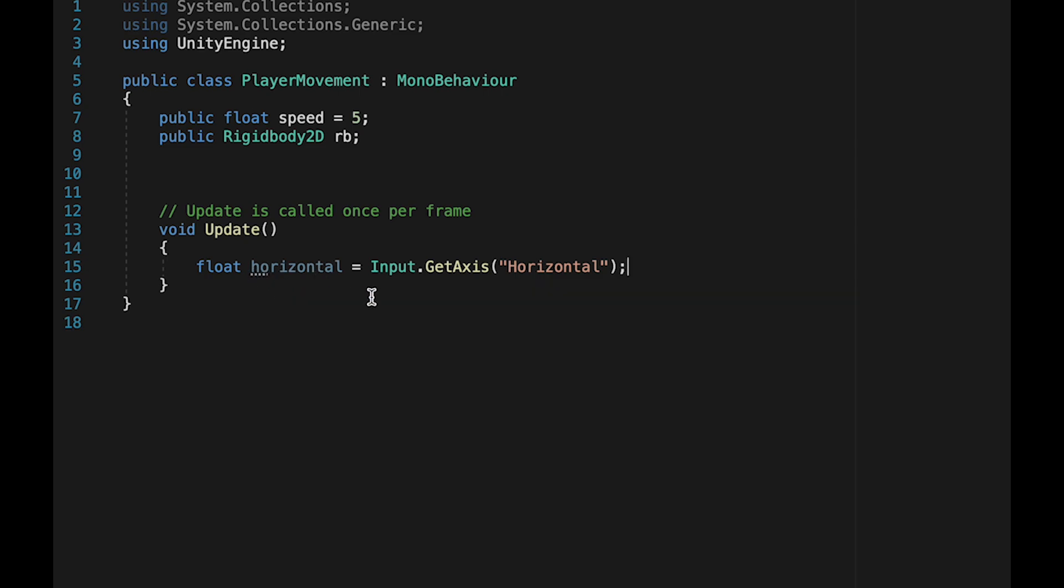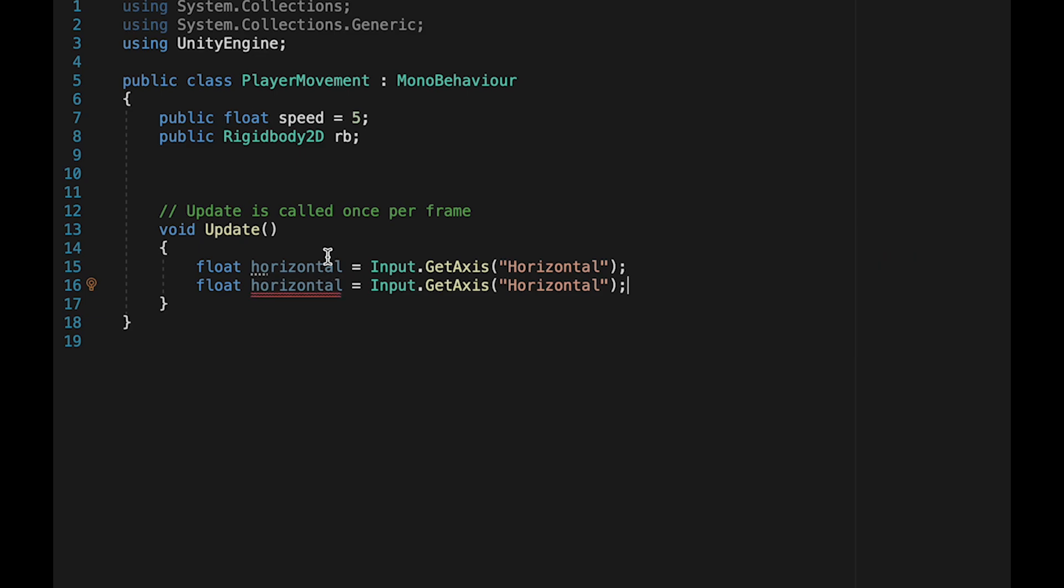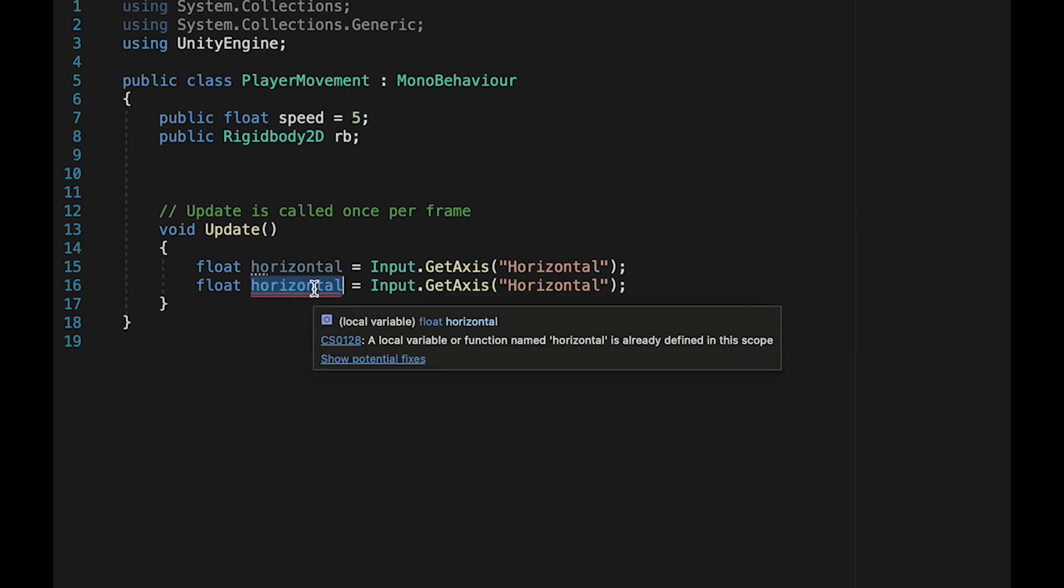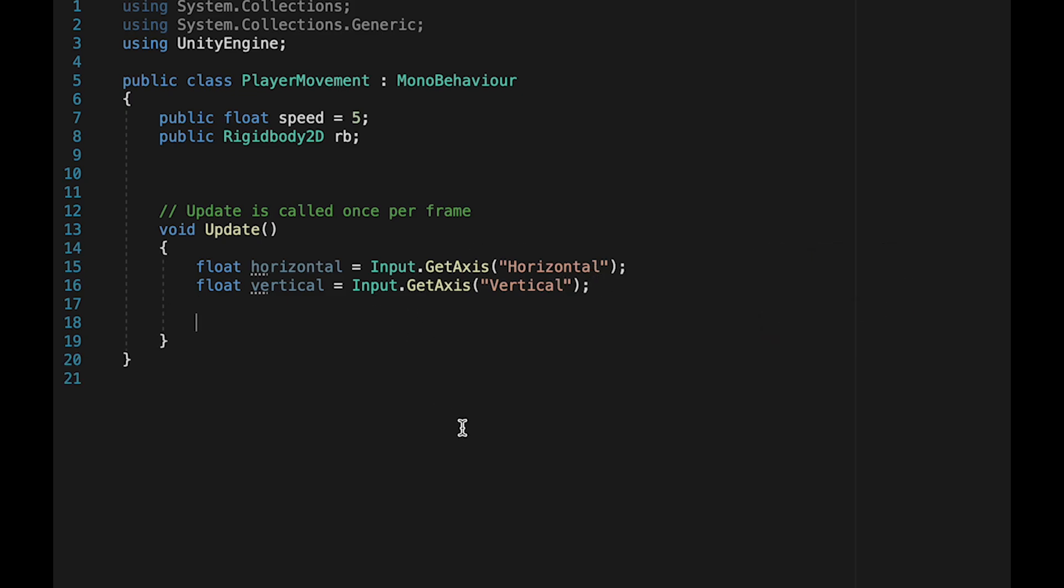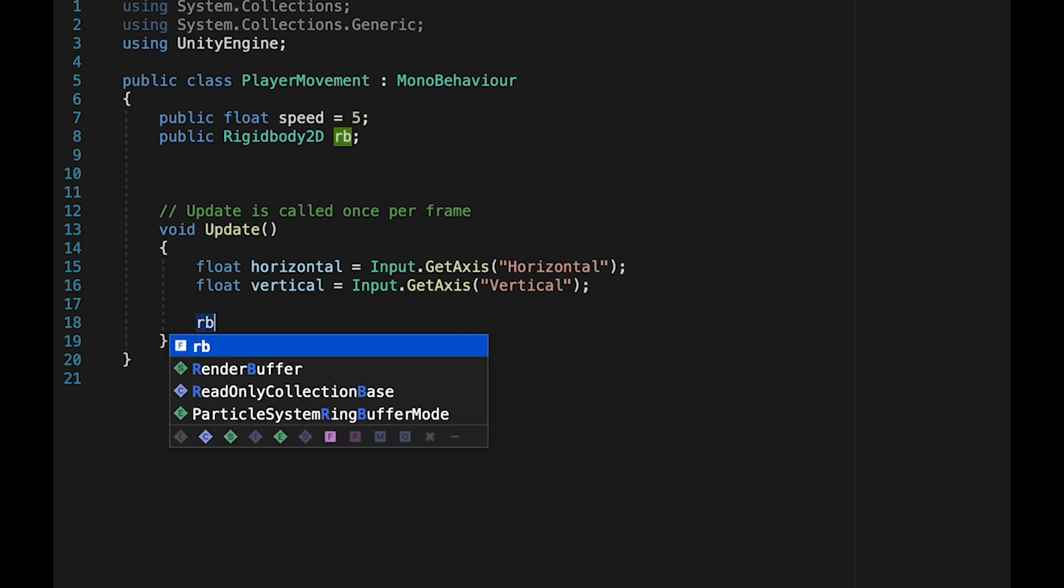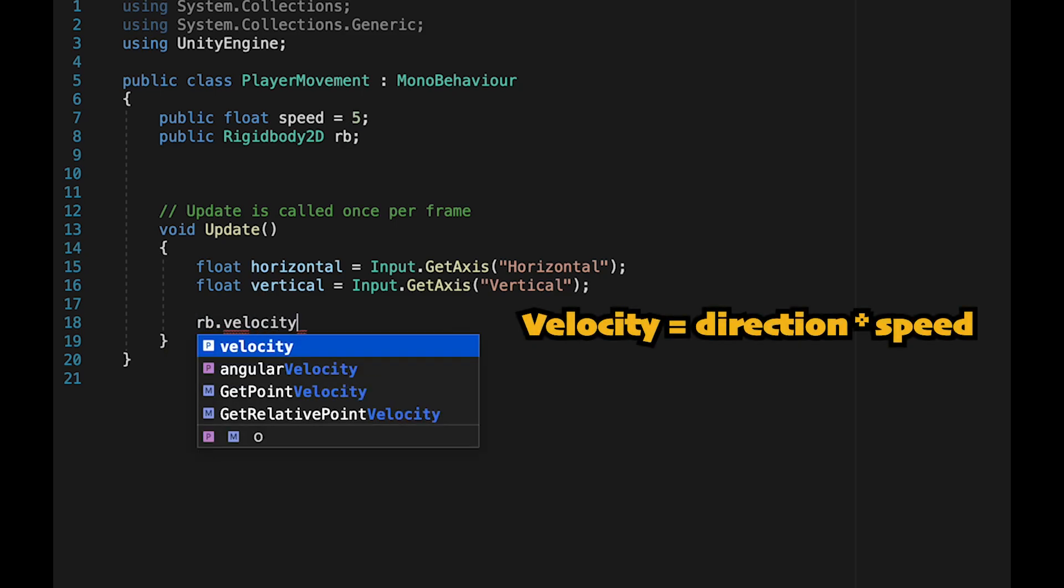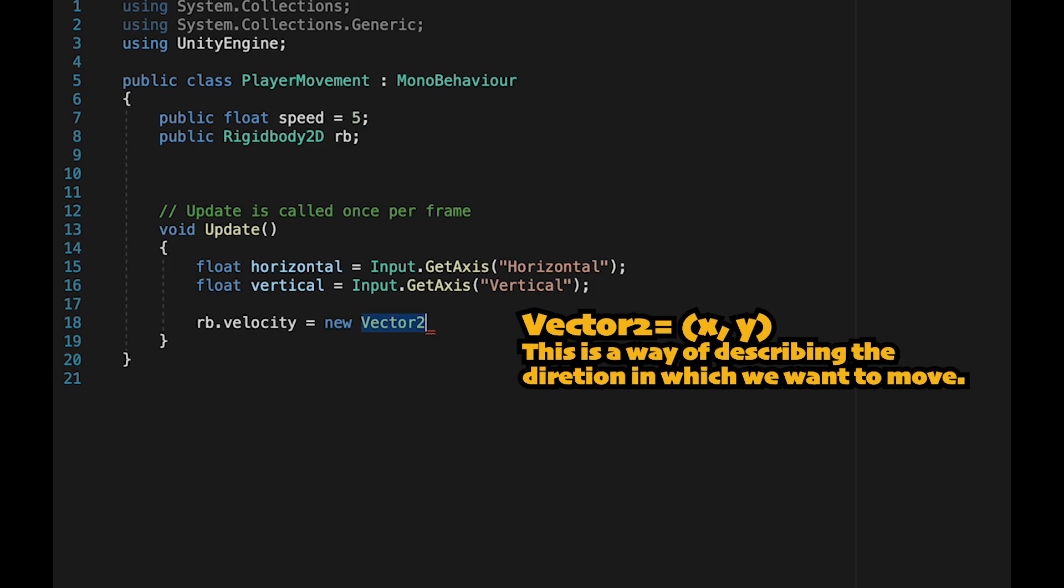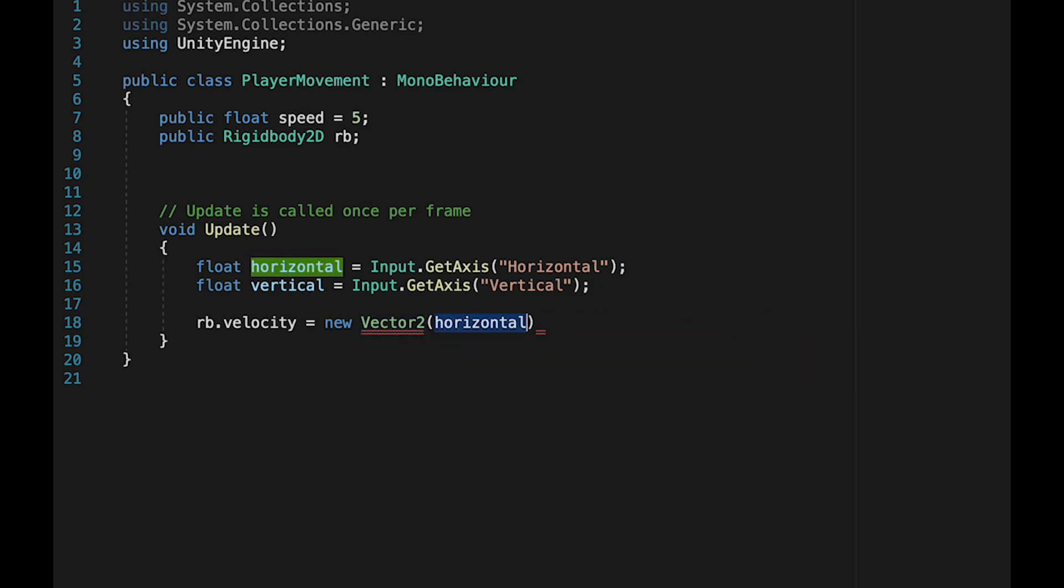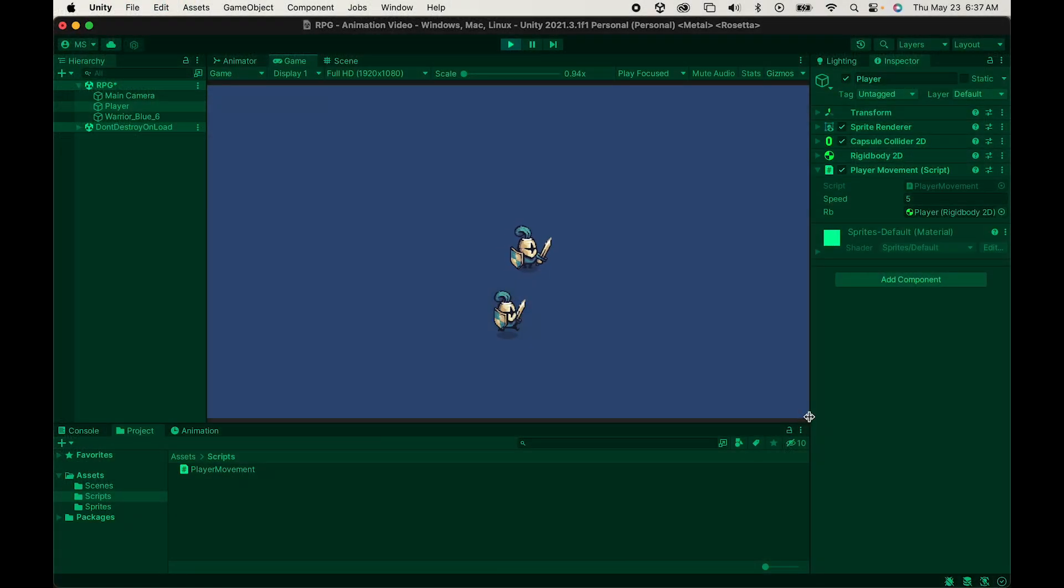So now, if we are pushing left or right, it's going to store that value in this variable. Now, we'll actually just create the exact same thing for vertical, only this time our float will be called vertical, and we'll be checking the vertical axis. Now that we've stored the horizontal and vertical values, we can actually apply them. We're going to do that by telling our rigid body that its velocity is going to be equal to a new vector 2. This vector 2 is going to be equal to, on the x-axis, it will be our horizontal input, and on the y, it'll be our vertical. Now, at this point, you can go ahead and save your game, and we can actually test it out already.